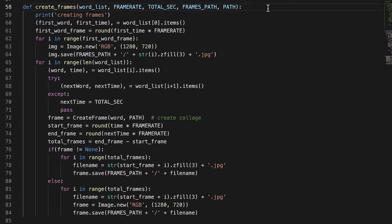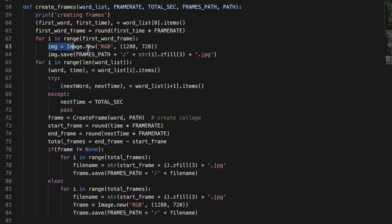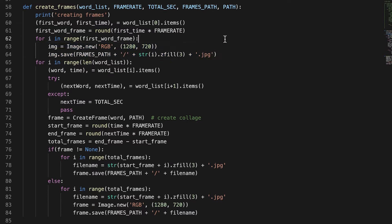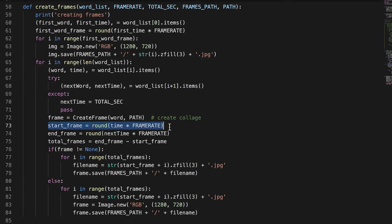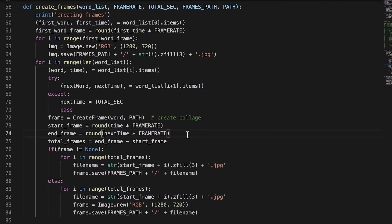So we get the timecode for the first word and up until that, we just fill it with black frames. So it's just empty. And then we loop through each word and we get basically the range from that word to the next word.